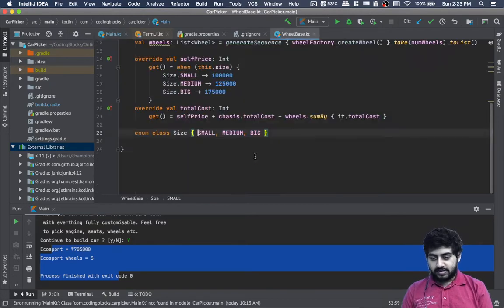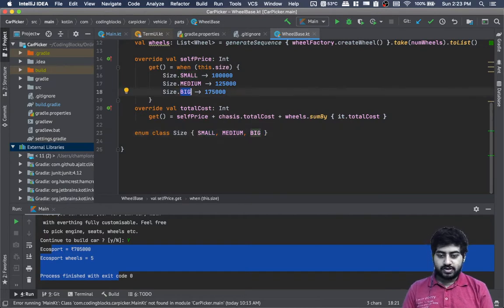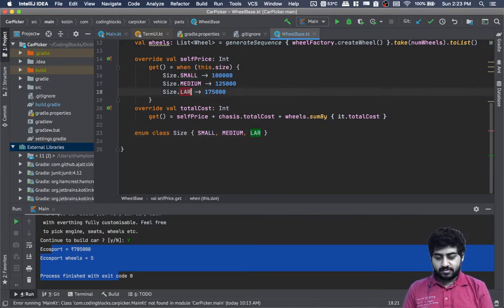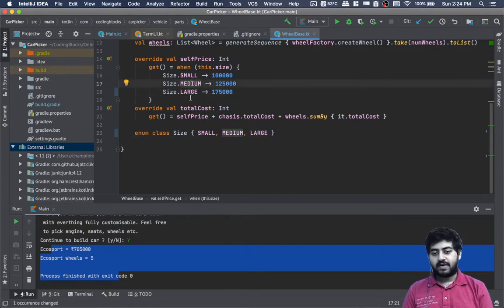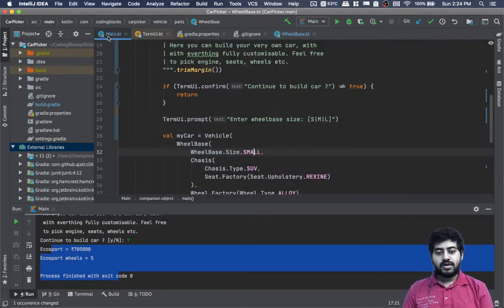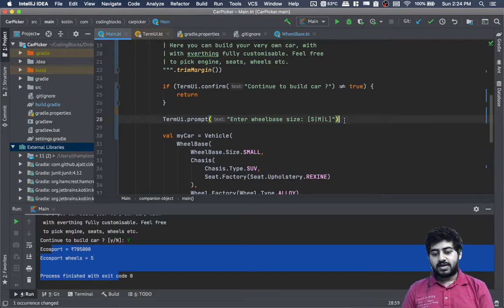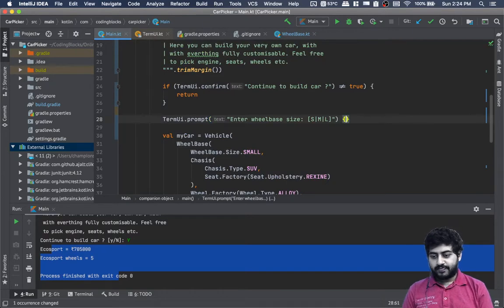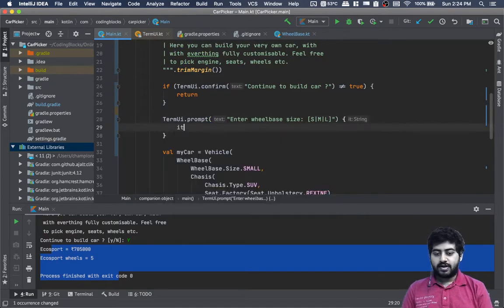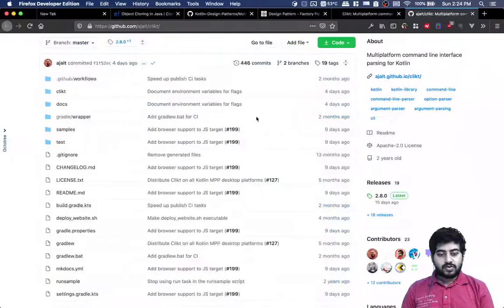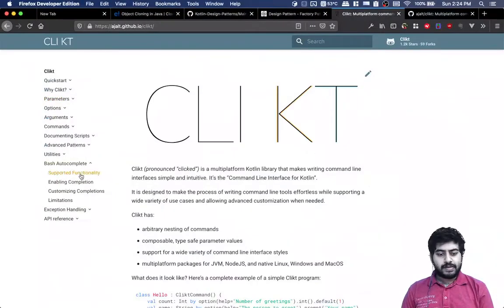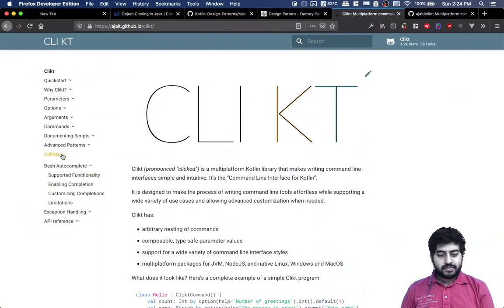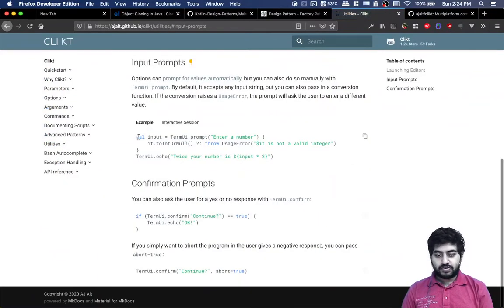Enter wheelbase size, then we can do 'when(it)' and use this option for input validation. We can throw a usage error so it will prompt again.